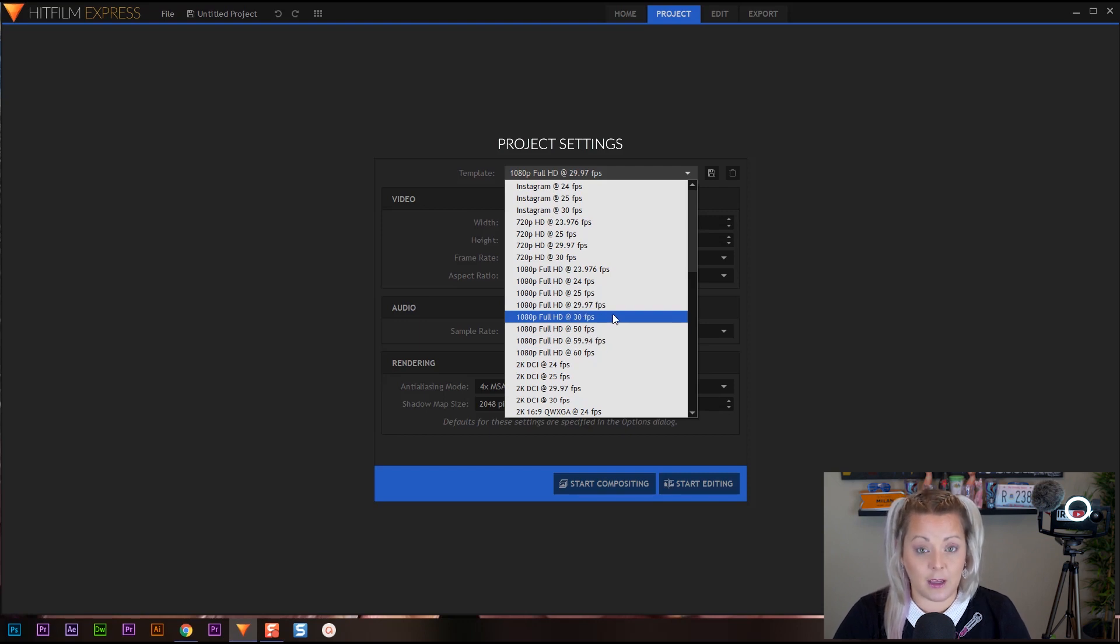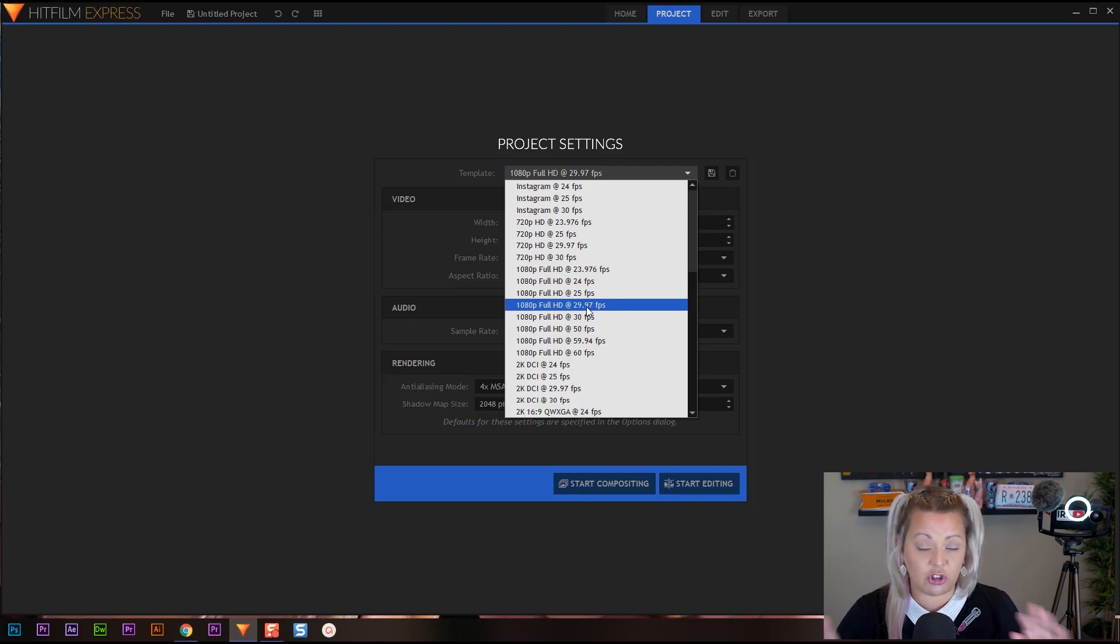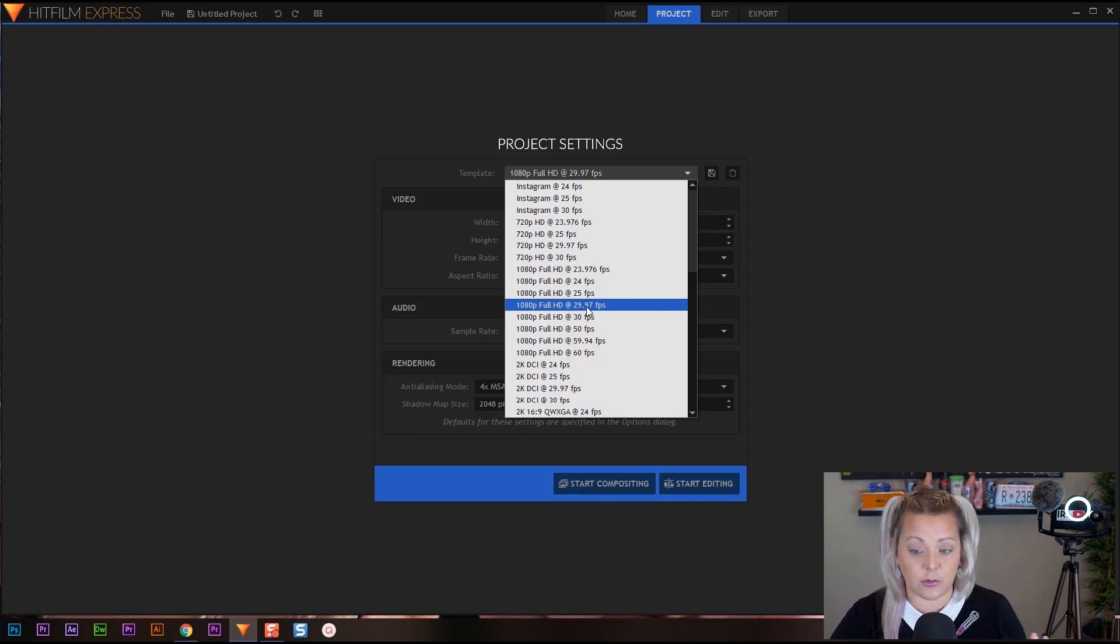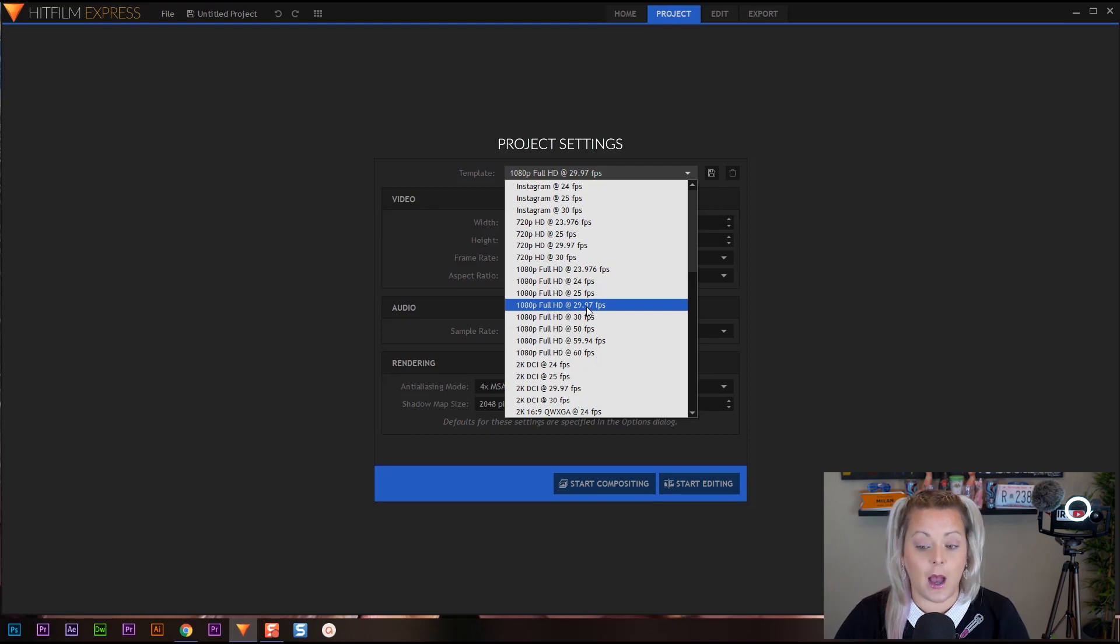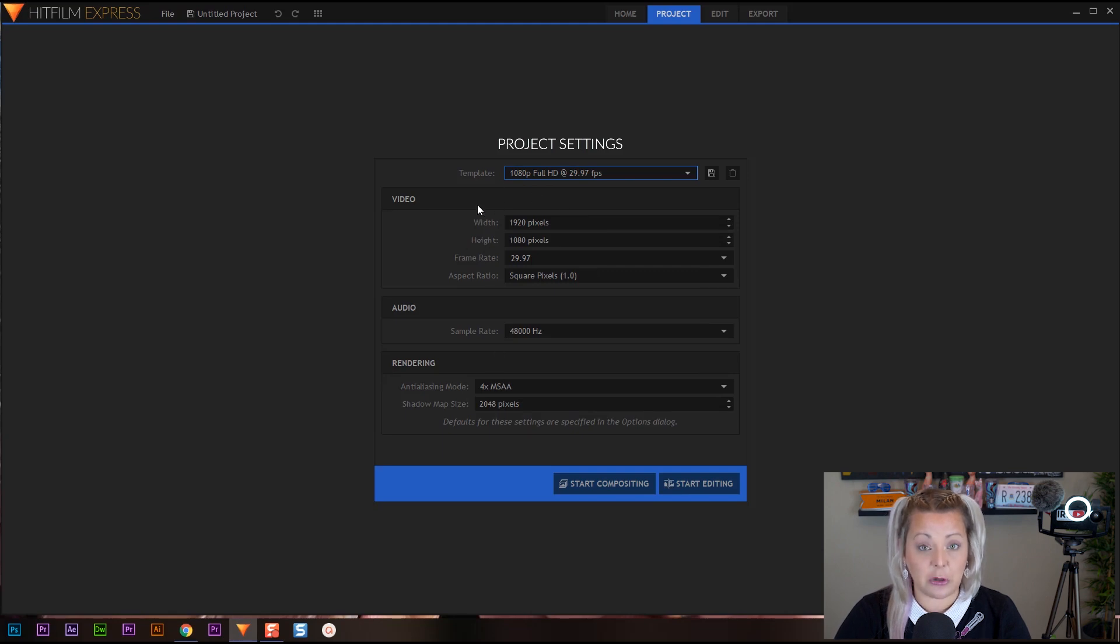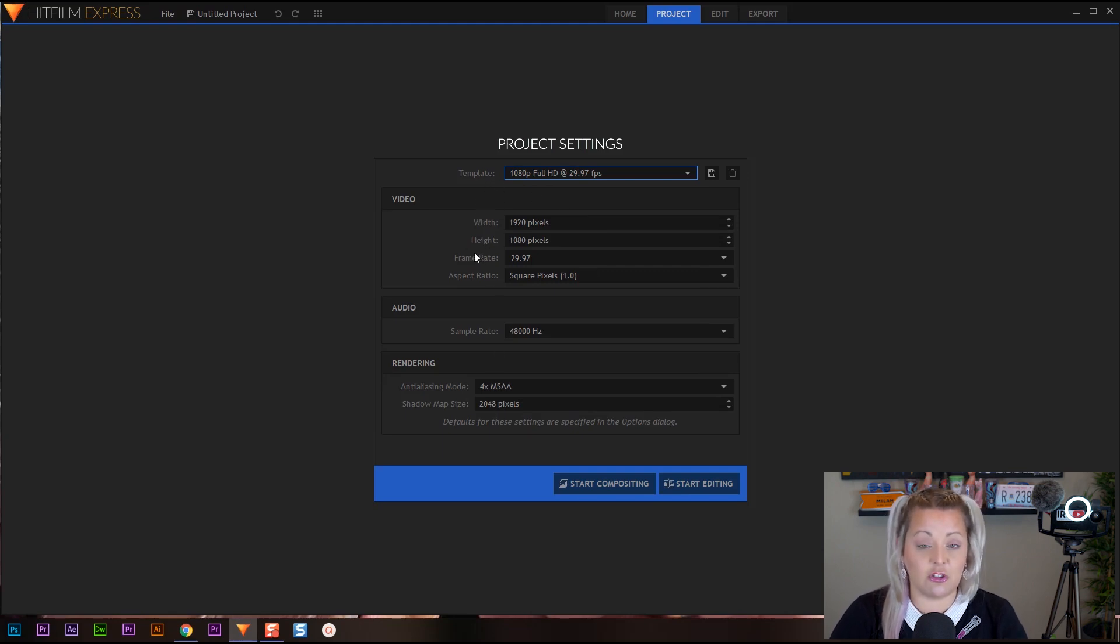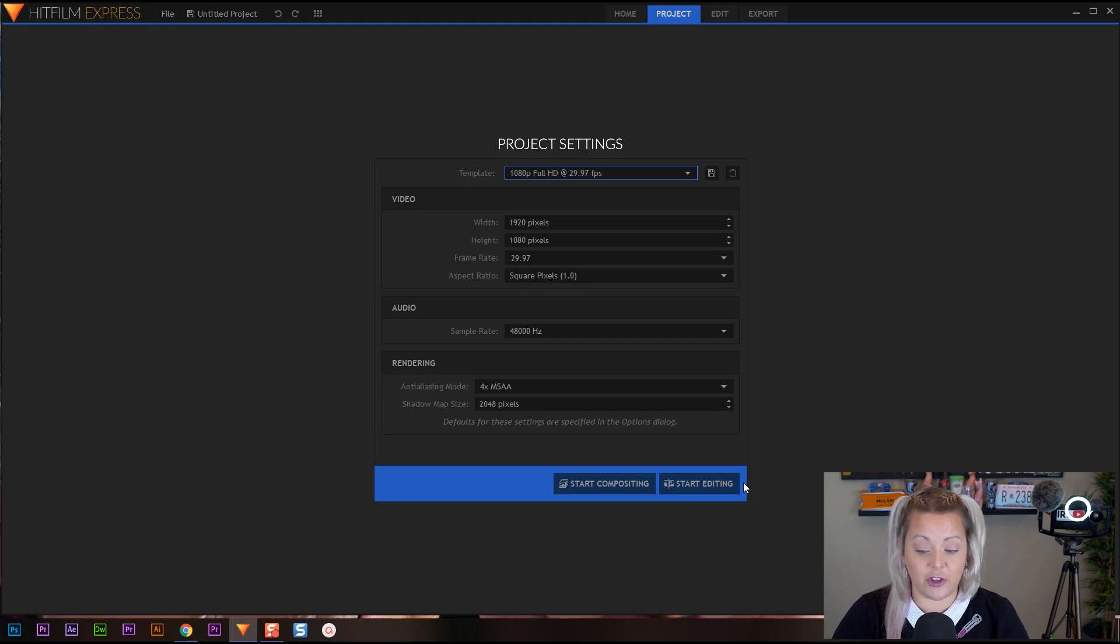Now I know that my footage is going to be 29.97. So that's what I'm going to choose now, but you can change these project settings later on down the road if you find out that your footage is different. All right. So I'm choosing 1080, 29.97. I'm going to click on that. It's going to change all of this stuff here. Now you don't have to worry about any of this stuff unless you want to make a custom size. Everything's done by choosing my template. So now all I have to do is click start editing.